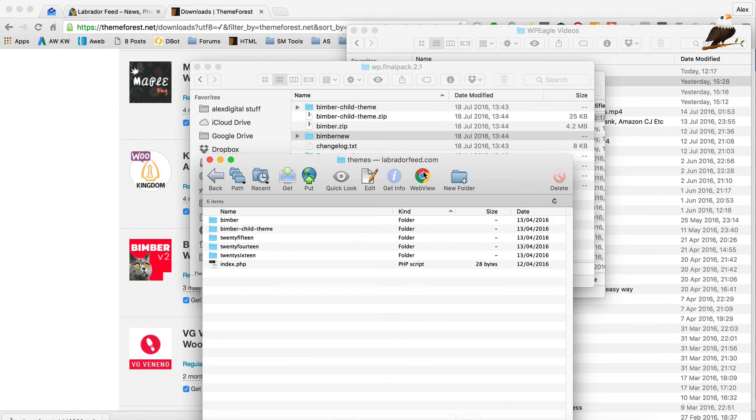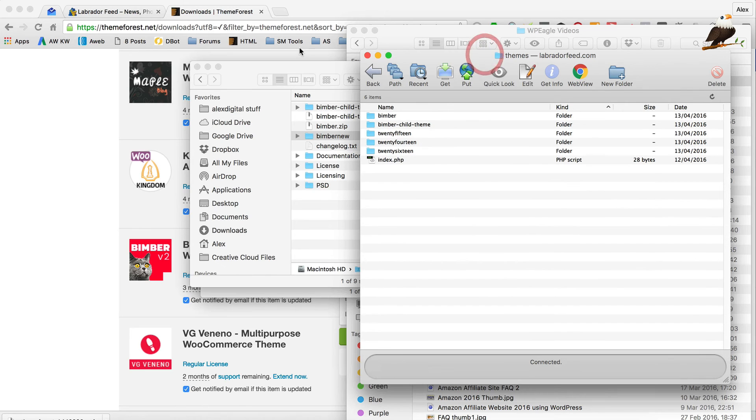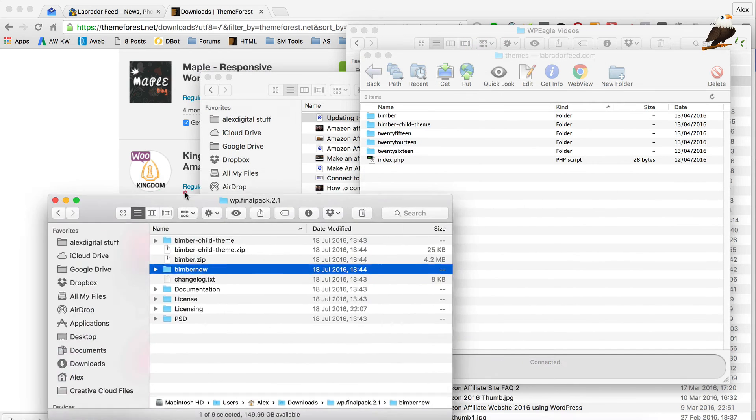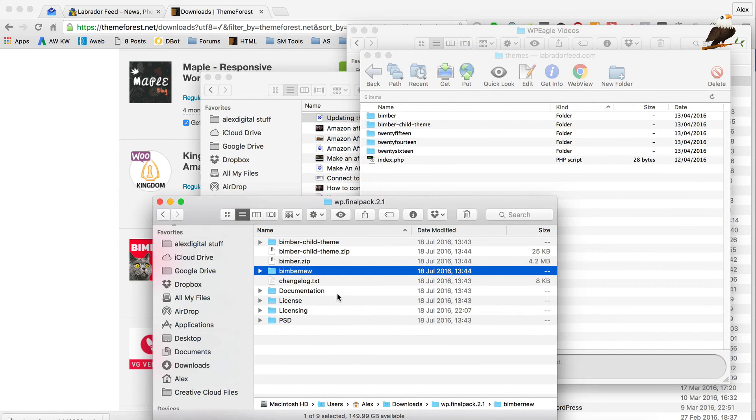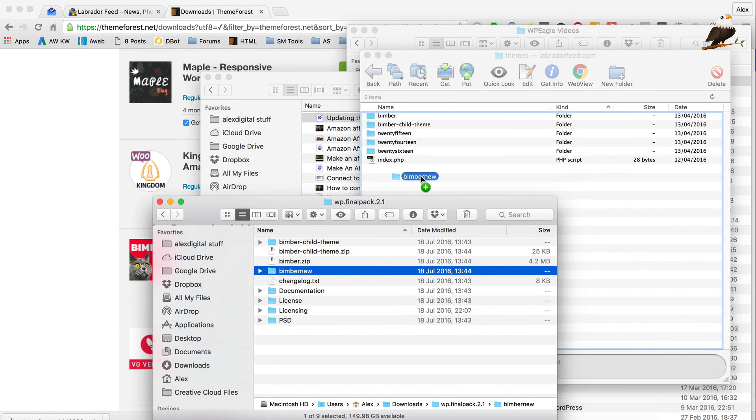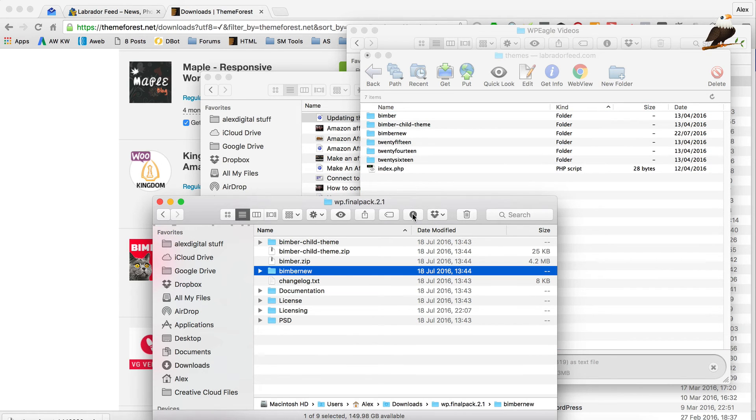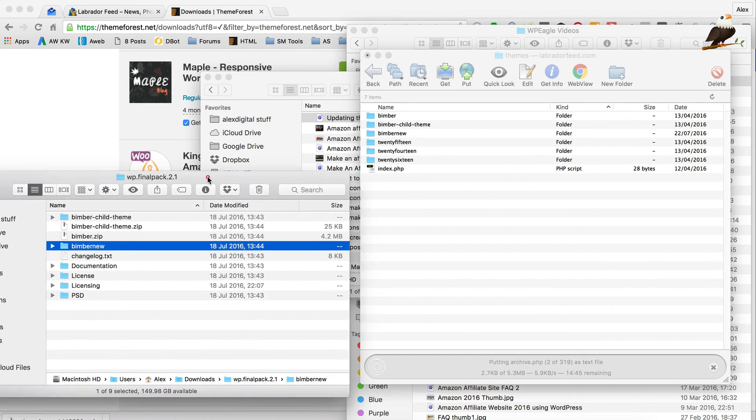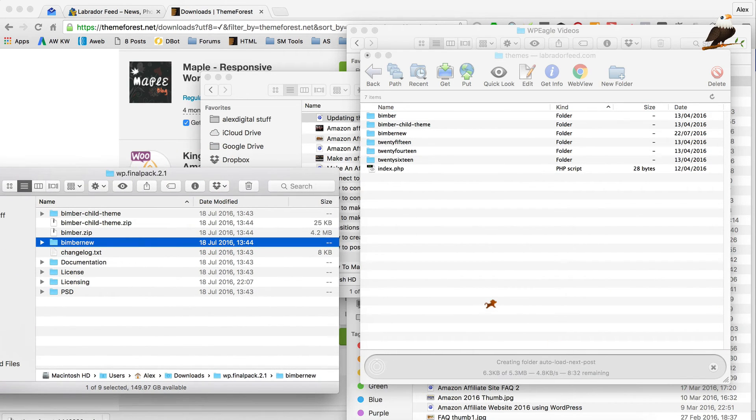So, let's go back into our FTP program. Then what I'm going to do is I've got this Bimba new. I'm just going to drag that, drop that onto the themes folder on my FTP and that's just going to upload. It's just going to take a few minutes.